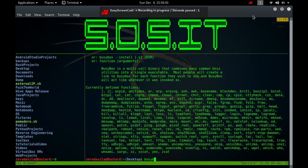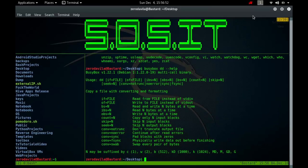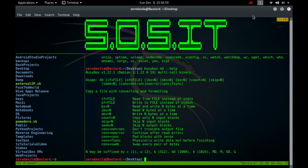Double D is a command line utility for Unix and Unix-like operating systems, whose primary purpose is to convert and copy files. On Unix, device drivers for hardware, such as hard disk drives and special device files, such as /dev/0 and /dev/random, appear in the file system just like normal files. Double D can also read and/or write from and to these files, provided that a function is implemented in their respective driver.